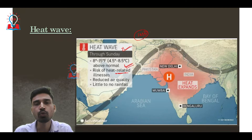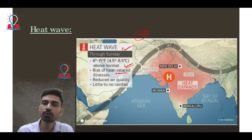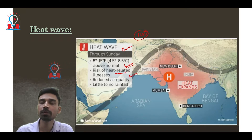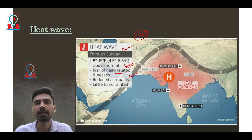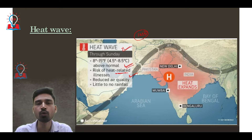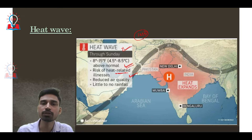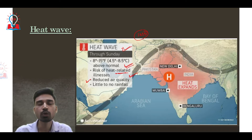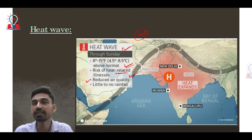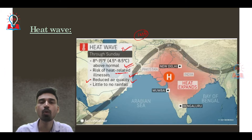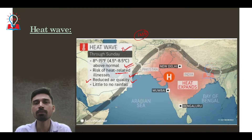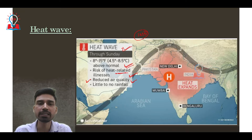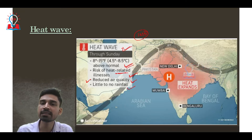This disproportionately affects people who depend on their livelihood by selling goods and have to remain outside during afternoon and noon hours. At the same time, heat waves not only cause heat-related illnesses and diseases, but are also responsible for reduction of air quality, which worsens conditions for people suffering from breathing problems or pulmonary diseases.